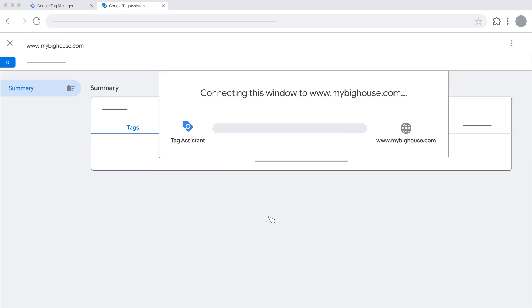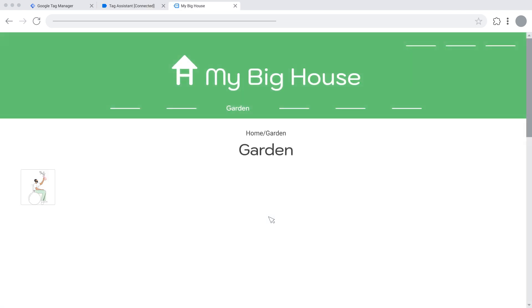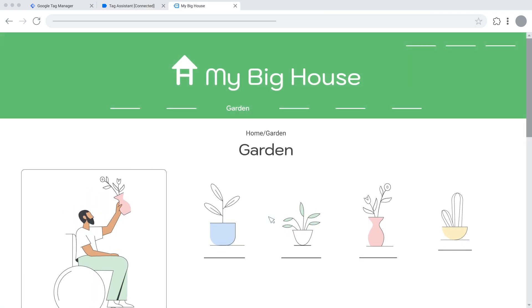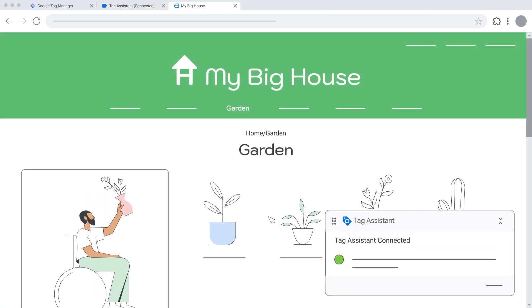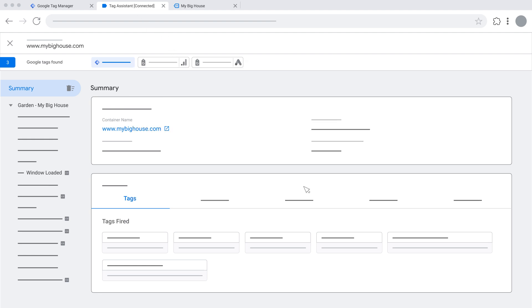You'll be redirected to the same web page. When the web page window fully loads, you can go back to Tag Assistant Companion and select the triggering event from the summary log on the left.